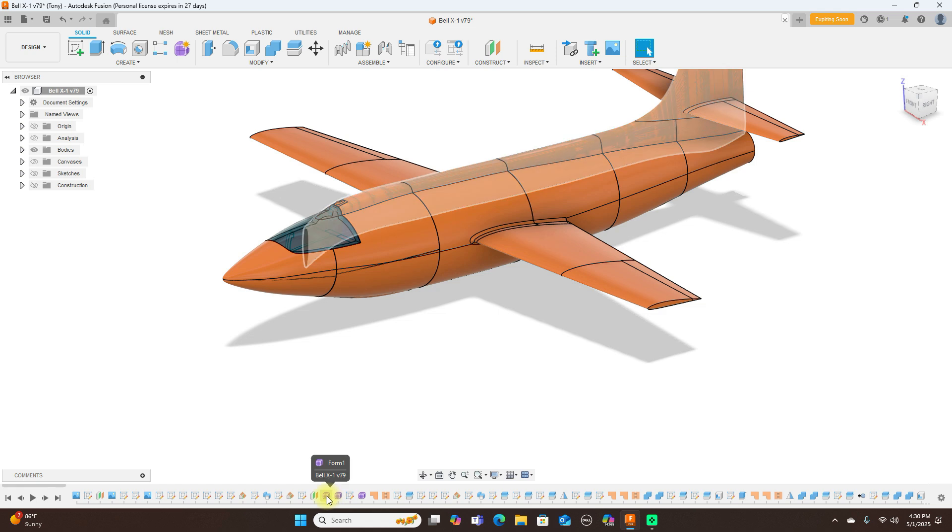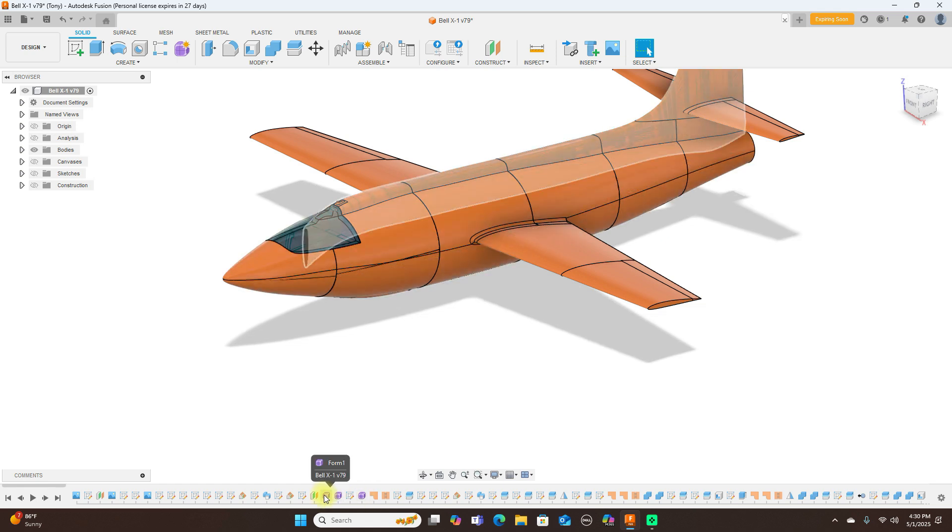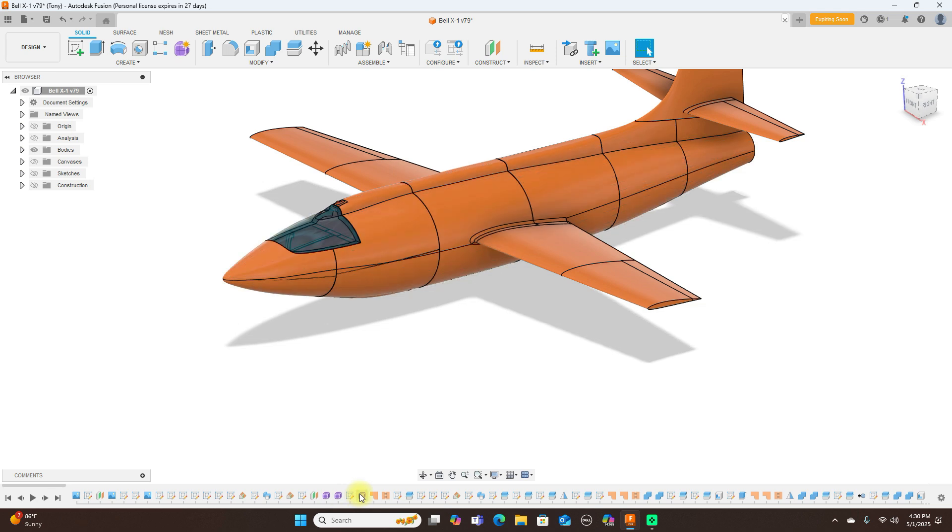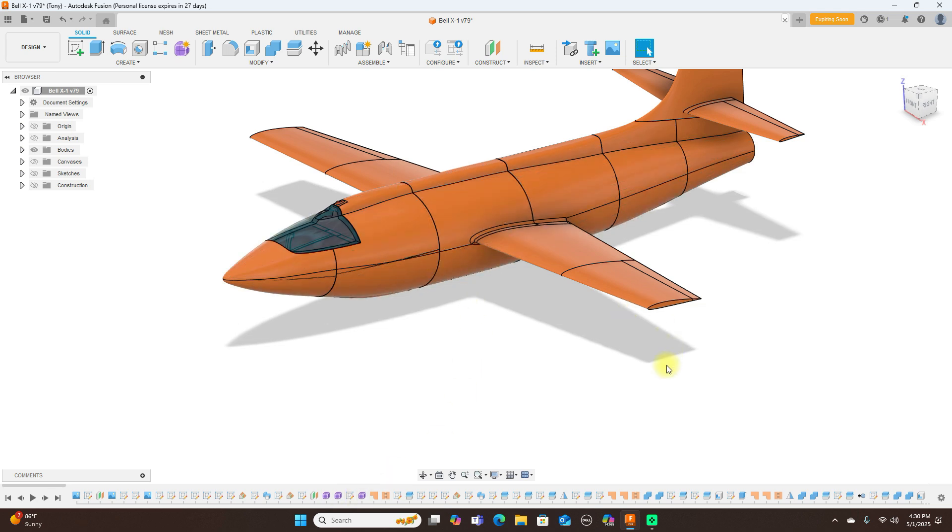As you can see, I used three forms to do this: the top, the middle, and the bottom inside of here.